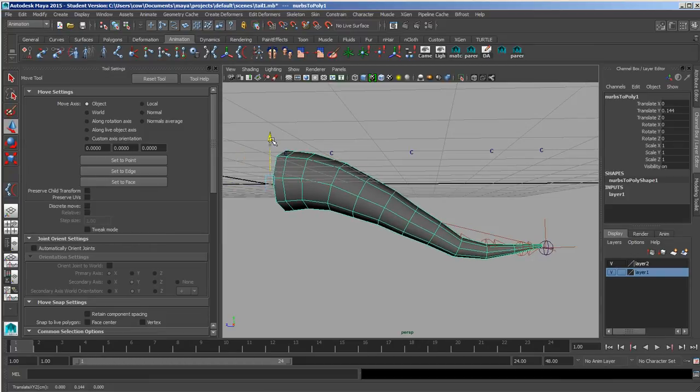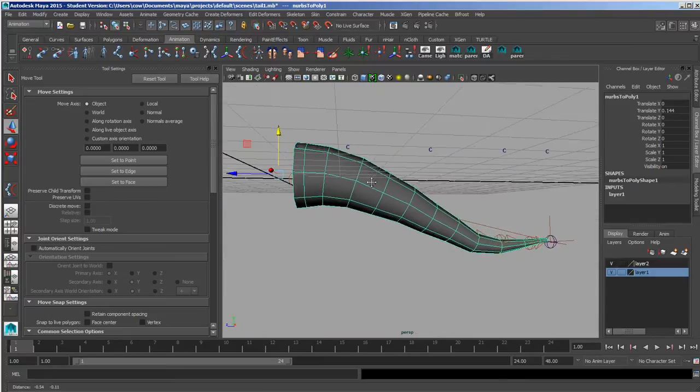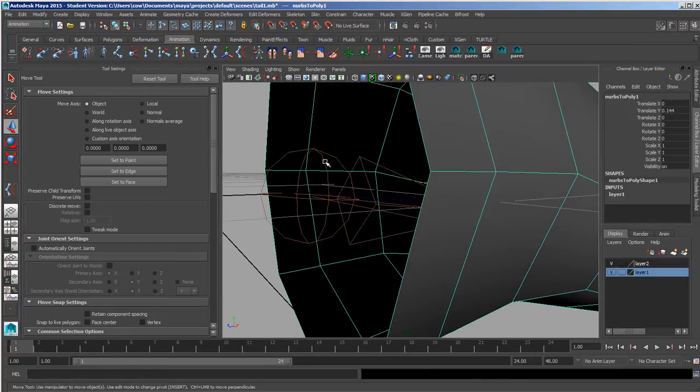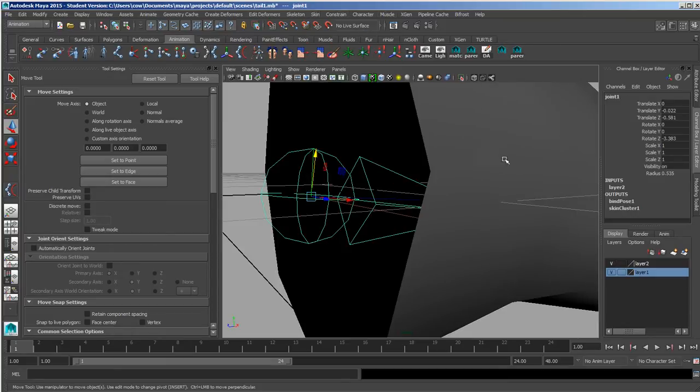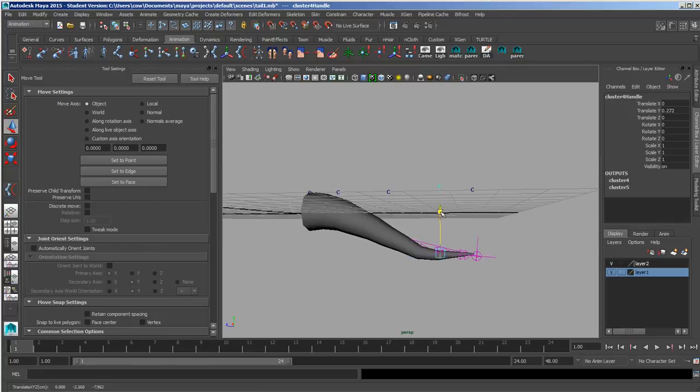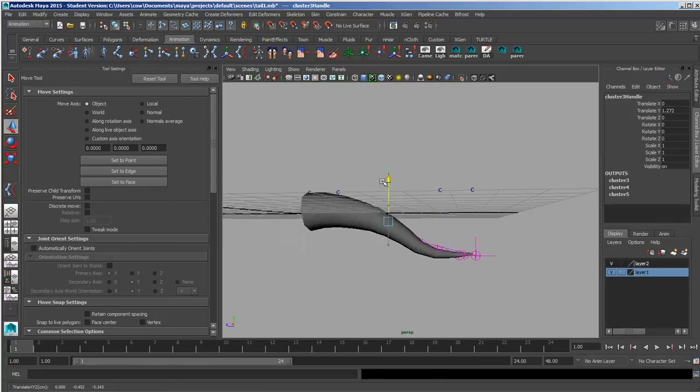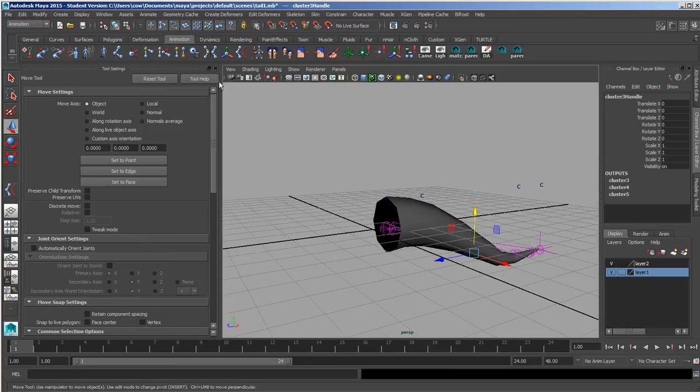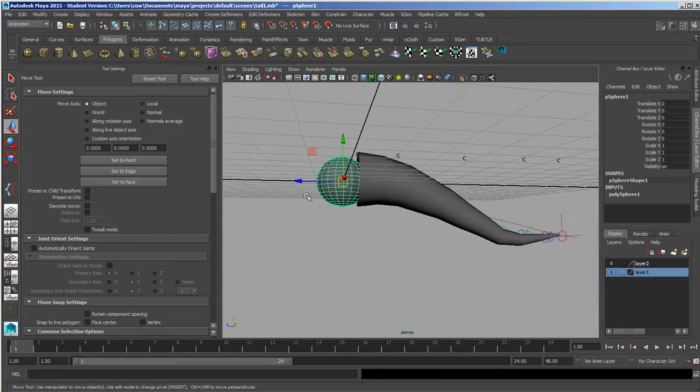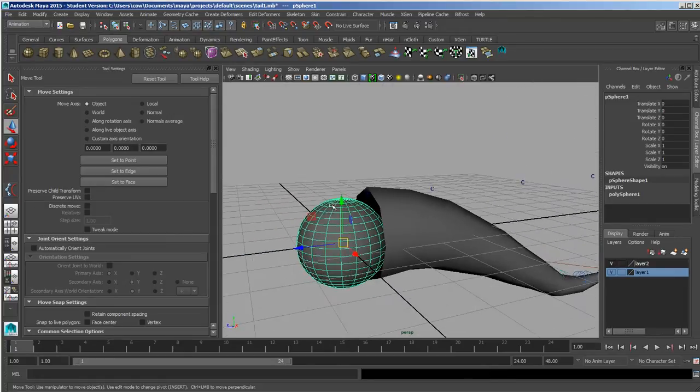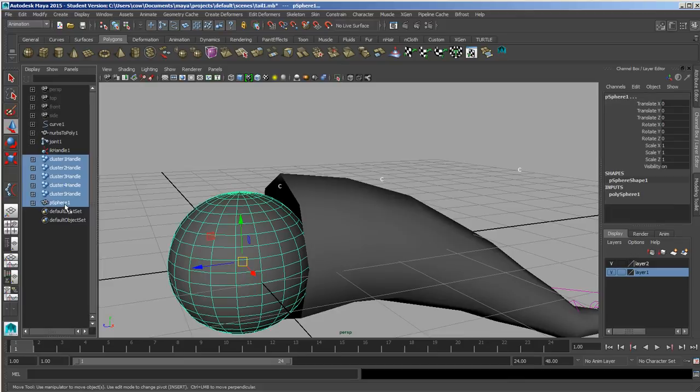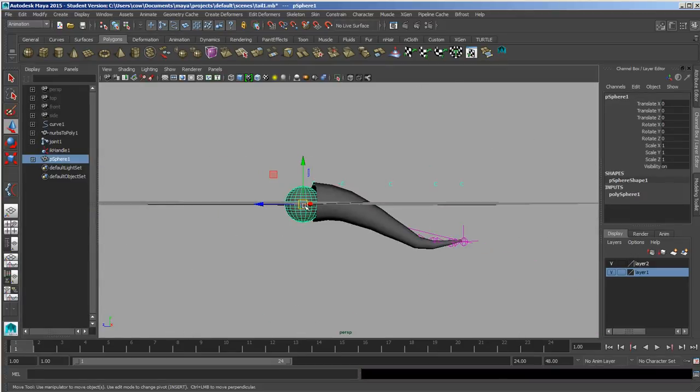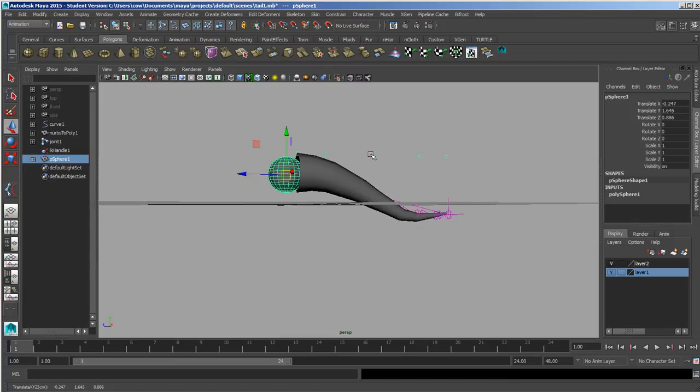I'll go ahead and create a supposed body and press P to parent, and there we go.